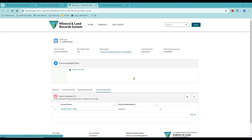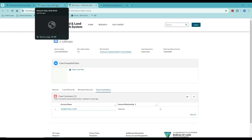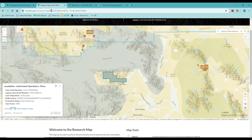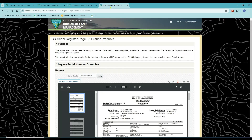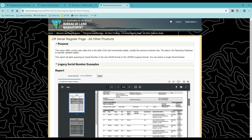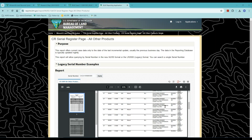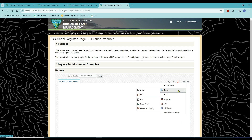Since the case link opens in a separate browser tab, you can easily return to the Research Map for further investigation. The Serial Register Page link redirects you to the MLRS reporting dashboard from the National Applications Reporting System, inserts the specific serial number, and runs the report, resulting in a preview of the Serial Register Page for that case. A Serial Register Page is like a case abstract — it has all major information consolidated into one document. From the preview you can print the SRP, open it as a PDF, or use the gear icon to select export options.